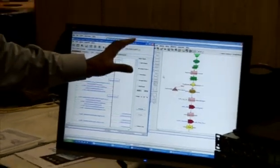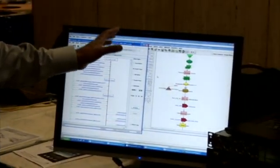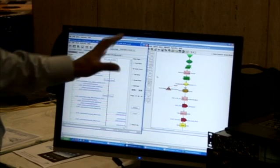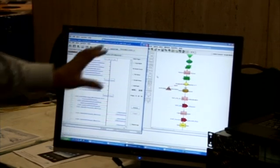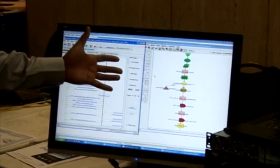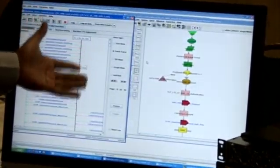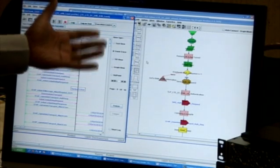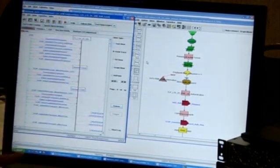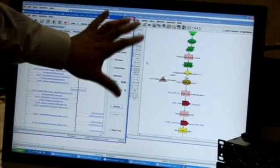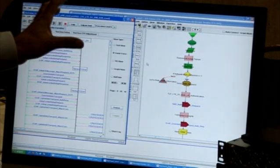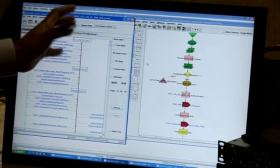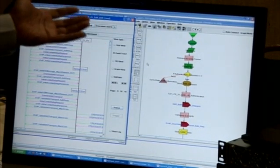Behind all this is a graphical test creation environment, and this is the thing that pretty much distinguishes our product from the competition. This graphical editor gives unprecedented flexibility to the user. This editor is used to create all the scenarios that we prepare and sell, and also what customers can themselves modify and create for their own proprietary test scenarios. As you can see, it's completely graphical and looks very similar to SDL.